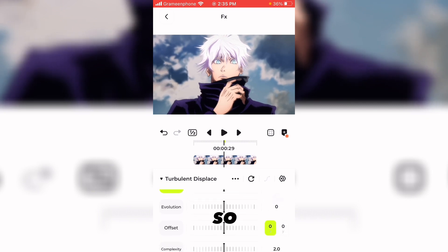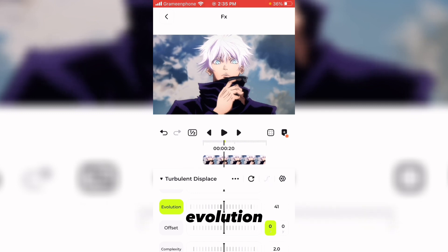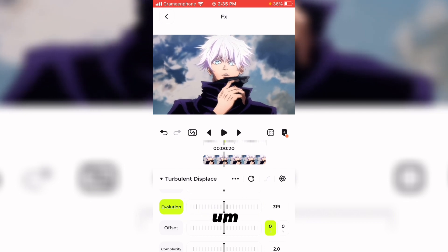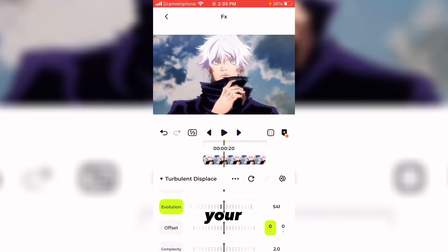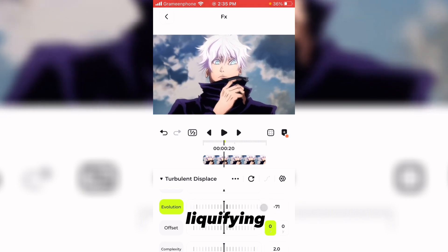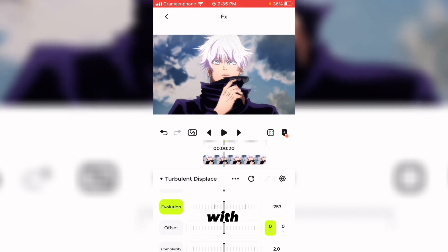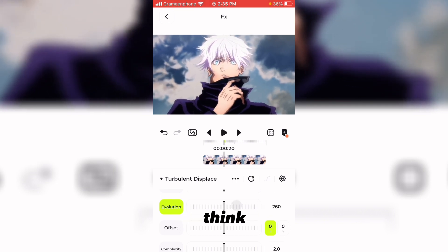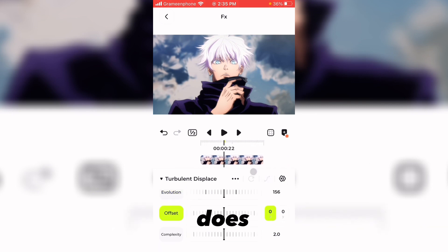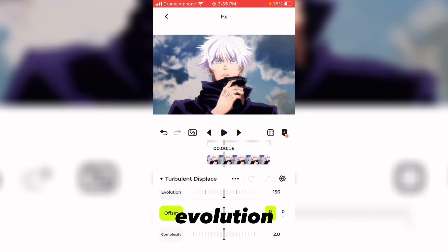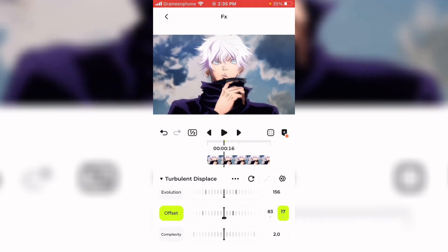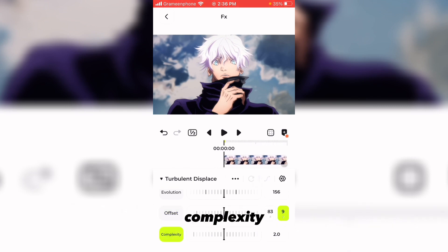Now for Evolution — you can adjust the distortion placement on your clip. You can see you can adjust the liquefying effect on the clip with Evolution. As for Offset, it does the same thing as Evolution; both do the same thing, so we're past that.